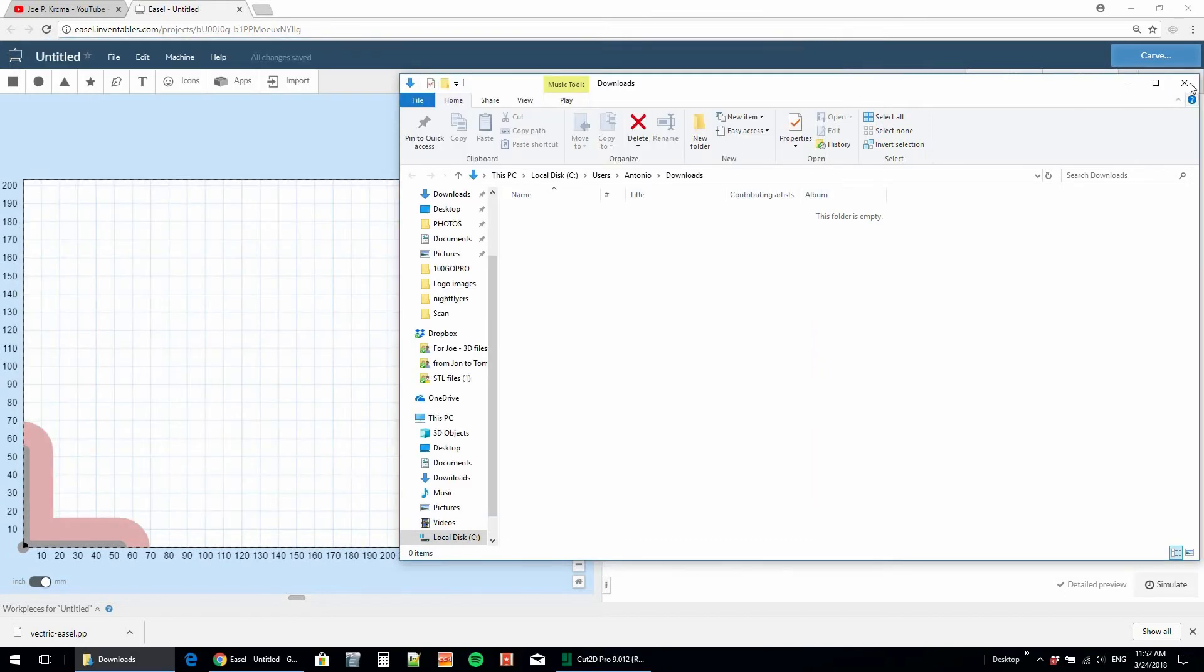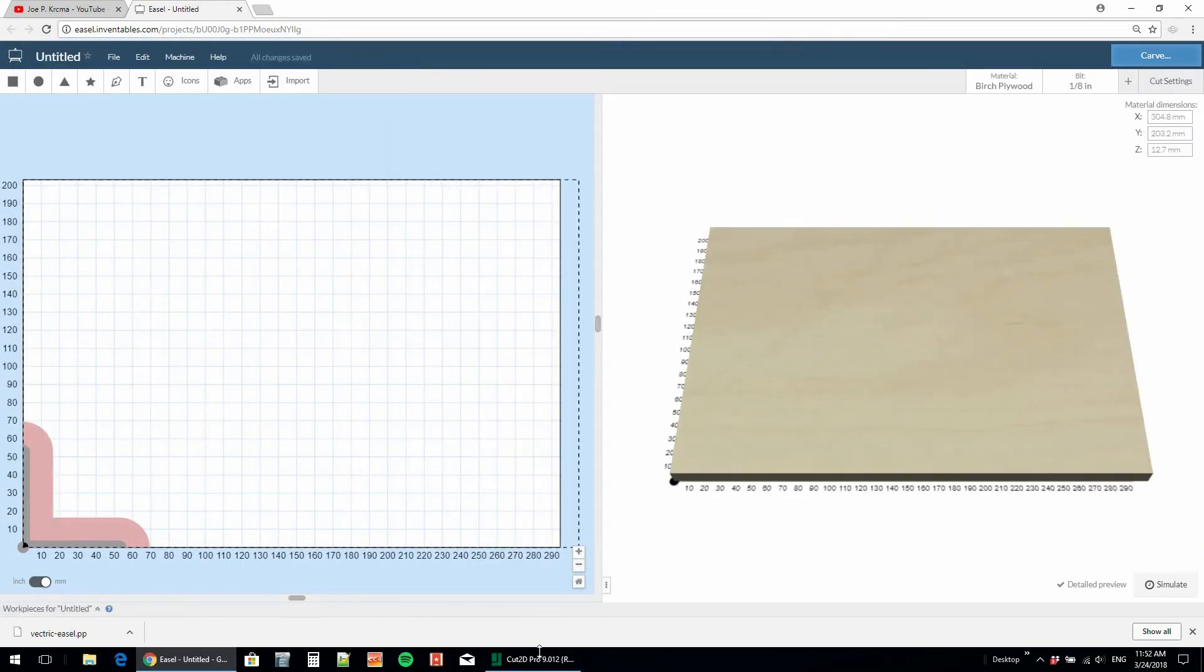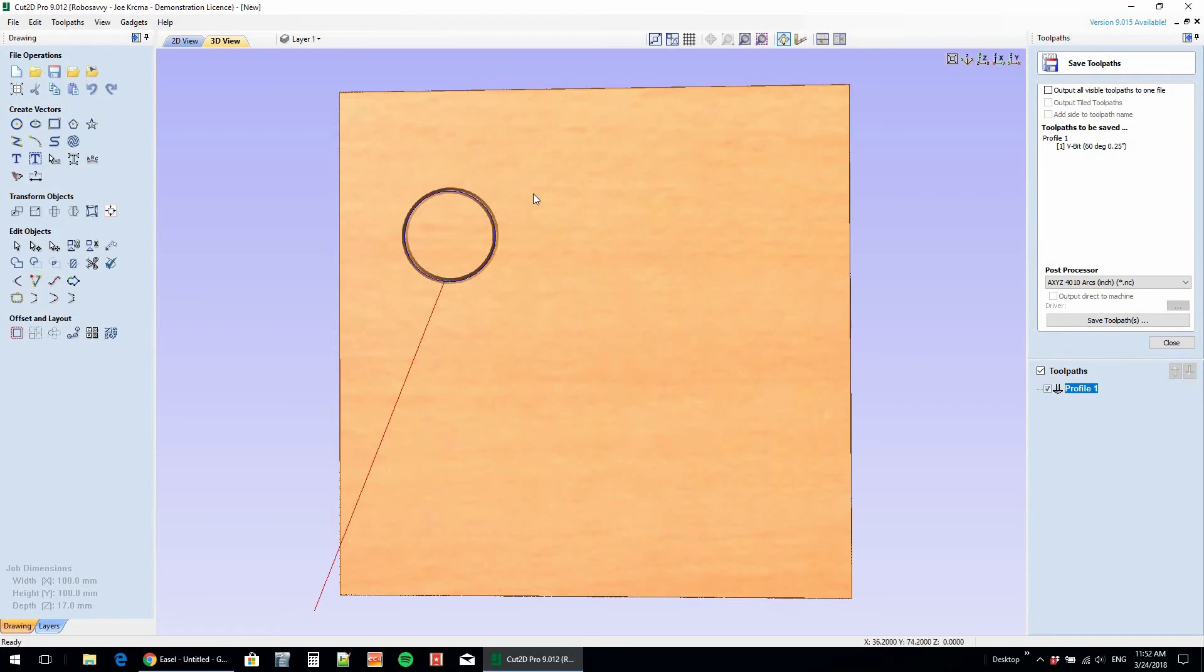Let me show you. We have to close Cut2D Pro and then open it up for the processor to be added.